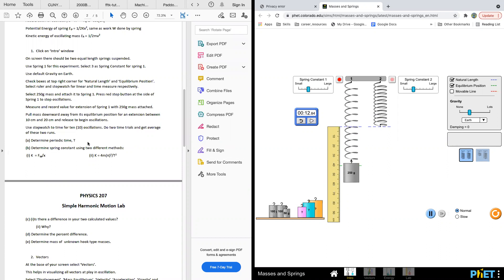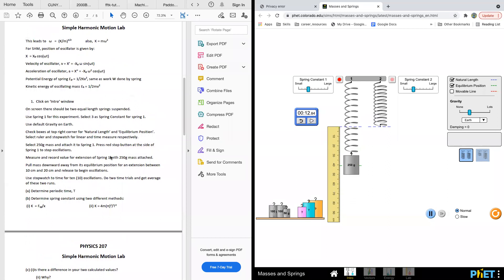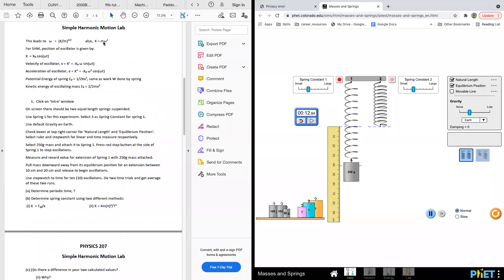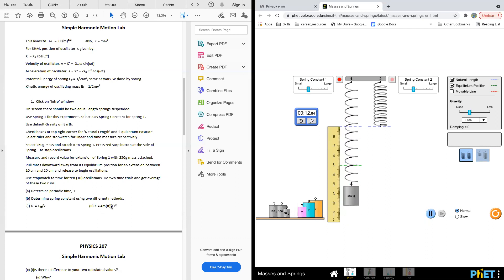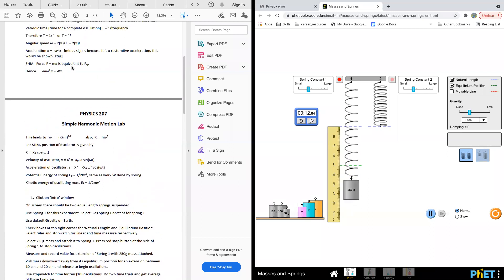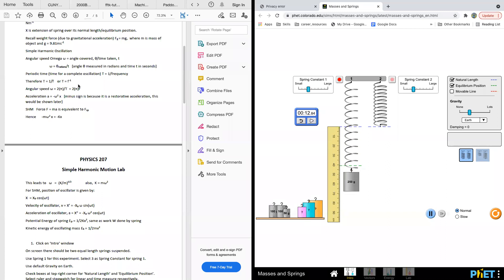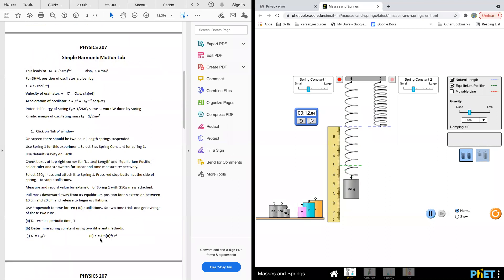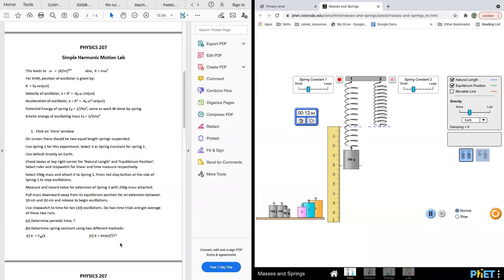Substituting omega equal to 2 pi over T into the equation gives k equal to 4m pi squared over T squared. So there are two ways to calculate the spring constant. You can compare them to see if you've got an accurate spring constant.